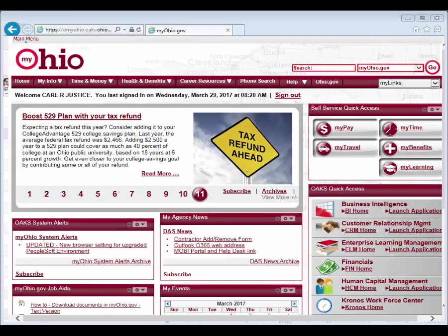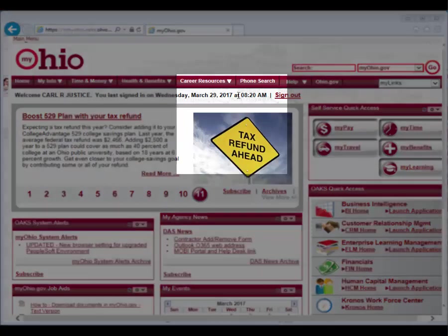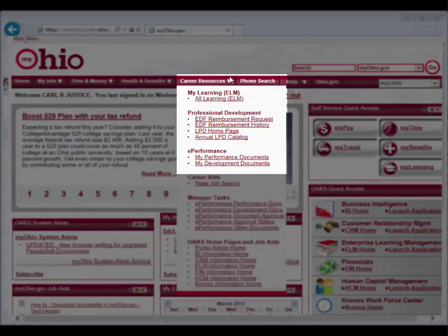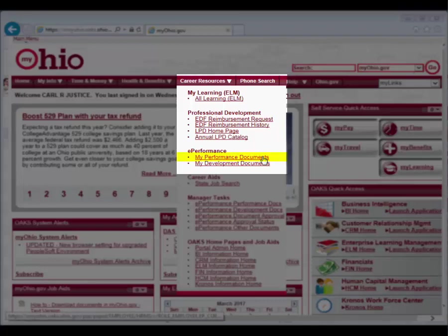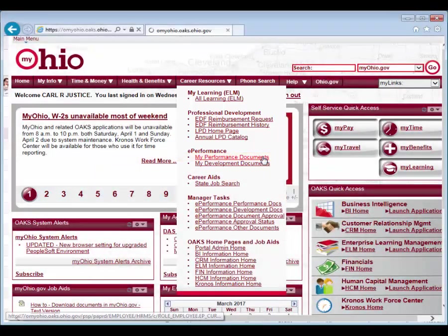As the employee, navigate to MyOhio, Career Resources, My Performance Documents, Current Documents.